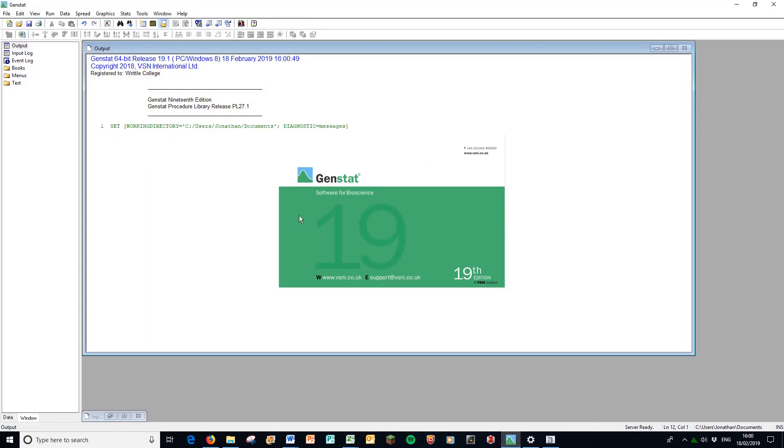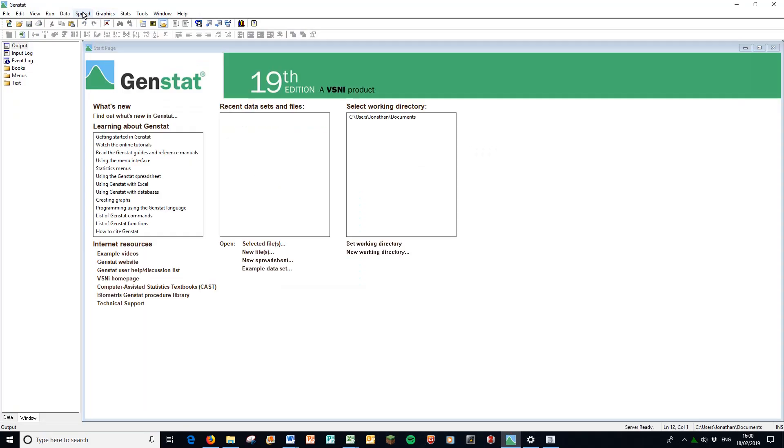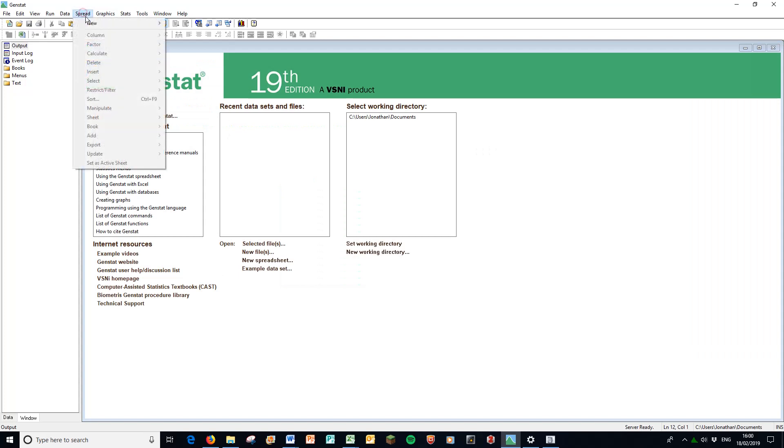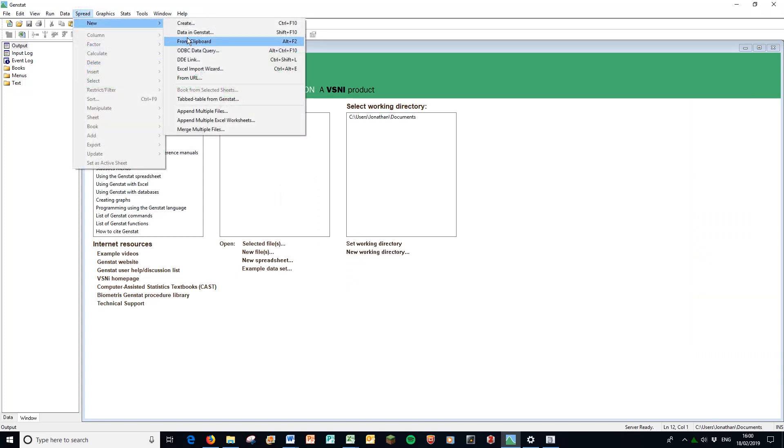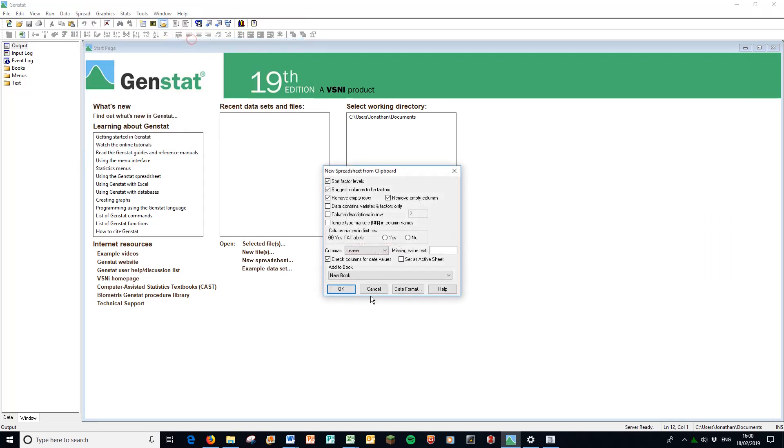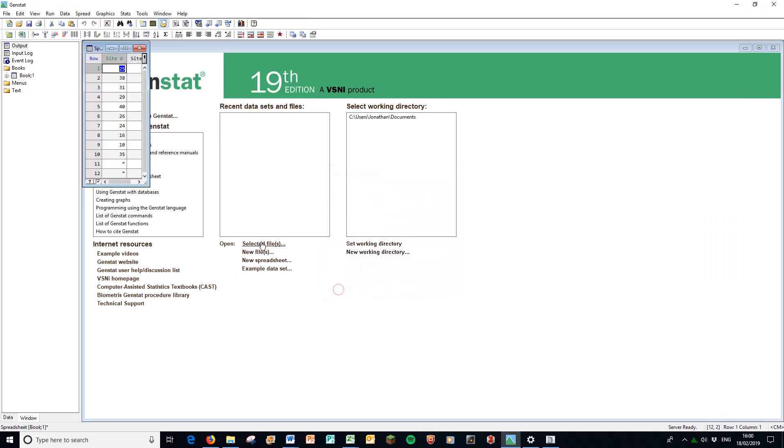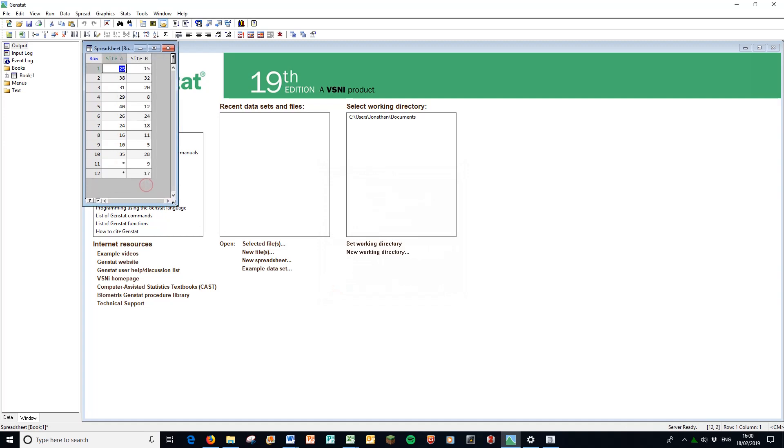Then I'm going to go to GenStat. This is the 19th edition. And as always, spread, new, from clipboard.